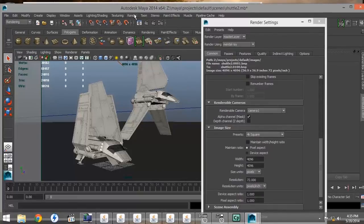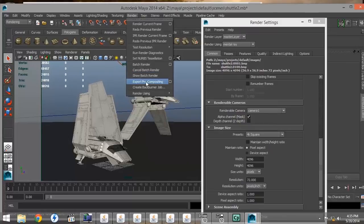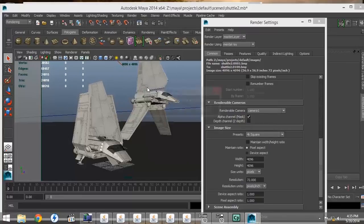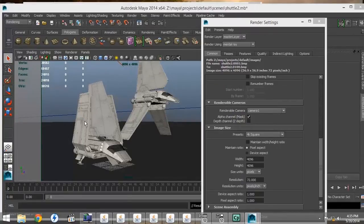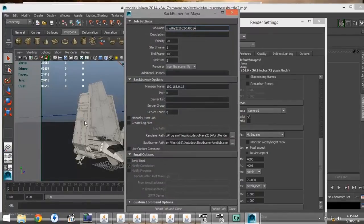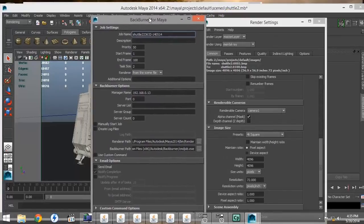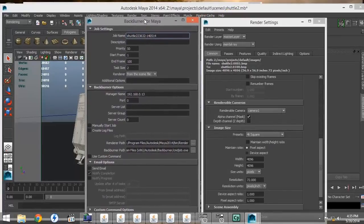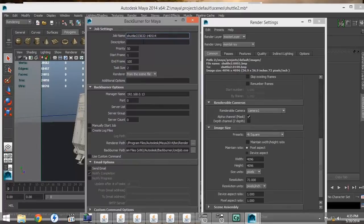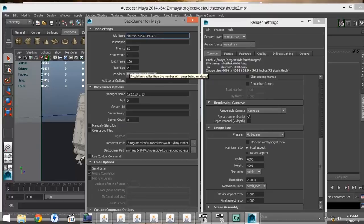Next, we want to go to the render settings under the render tab and start the Backburner job, which will open up the Backburner window. We're going to leave all these settings at their defaults, priority 50, start frame 1, end frame 100, and task size 2. The task size has to be smaller than the end frame.